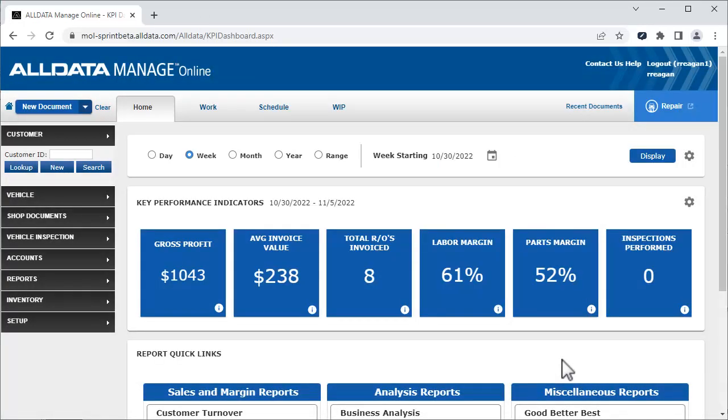If you need more information about a KPI report being displayed, you can hover over the information icon.